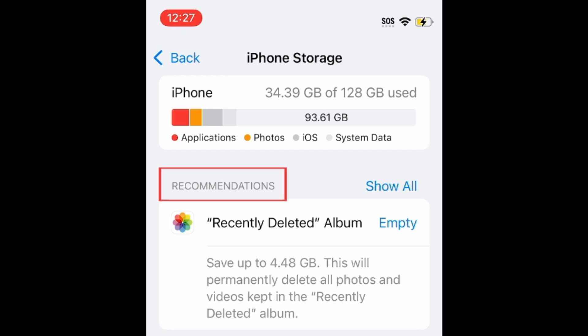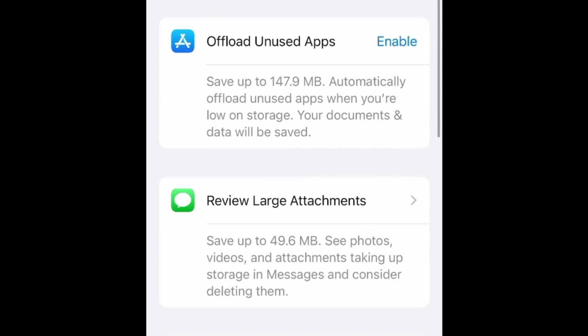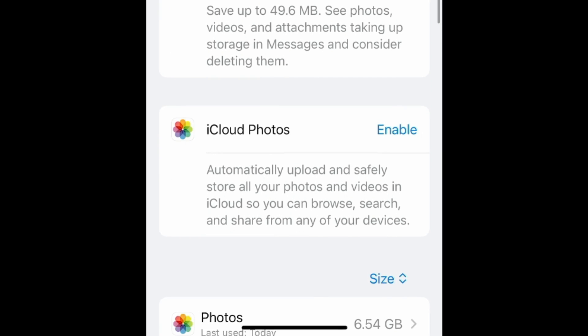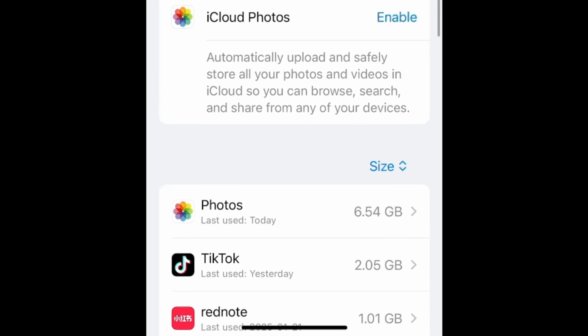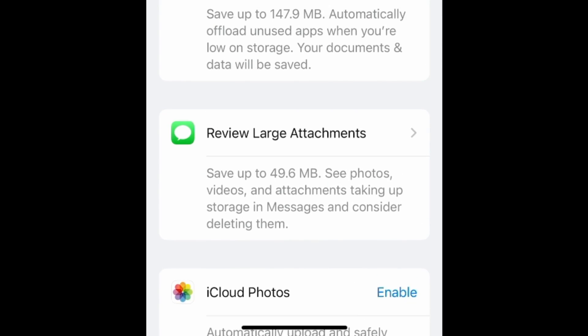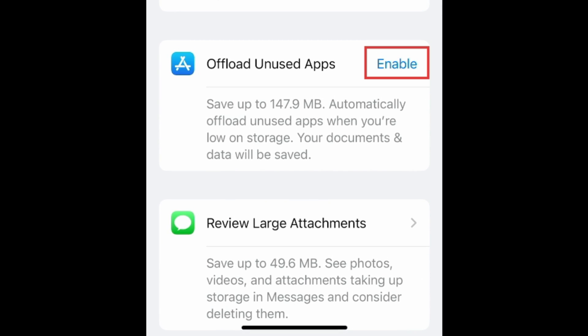Below that, you'll see any recommendations for things iOS suggests to clear up your storage. Tap Show All to see all recommendations. Go through these and see which ones you might like to take action on, based on what is using the majority of your storage space. Some of these can be run automatically and simply require you to tap Enable.